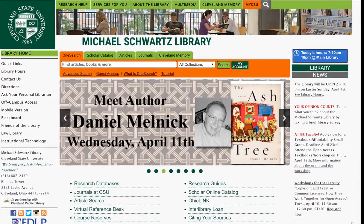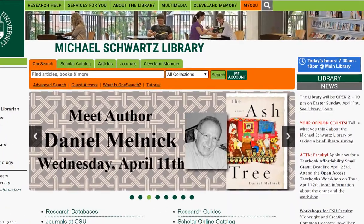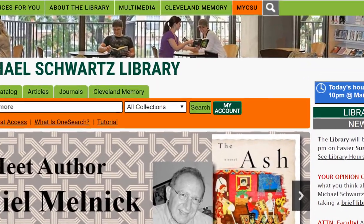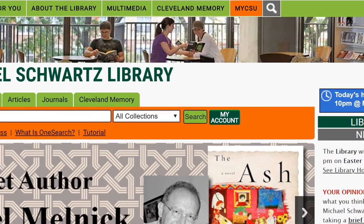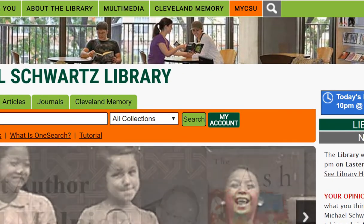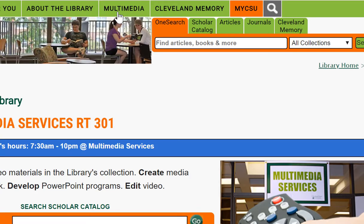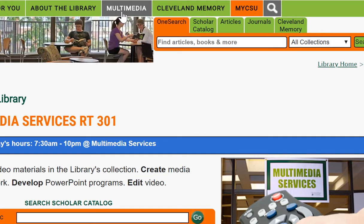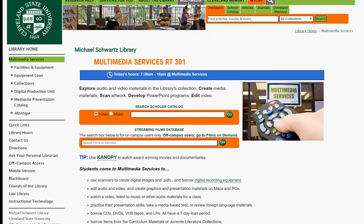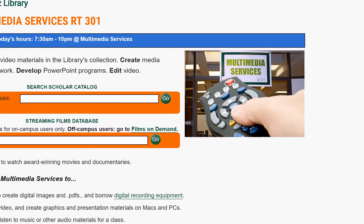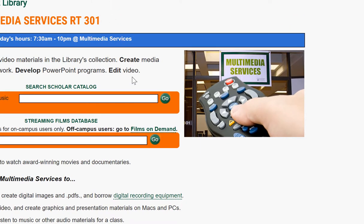To find a film for use in your class, go to the library homepage and choose Multimedia. On the multimedia page, click the Films on Demand link to access the Films on Demand platform.